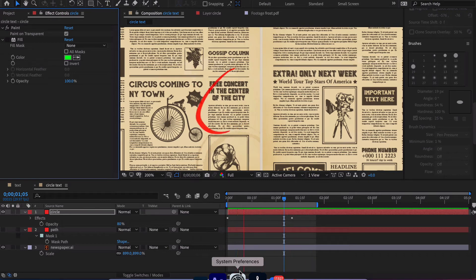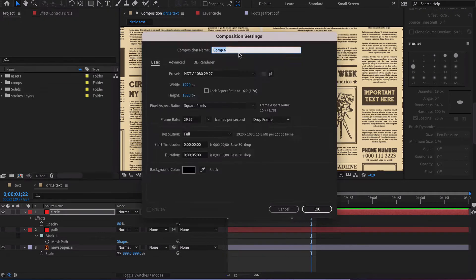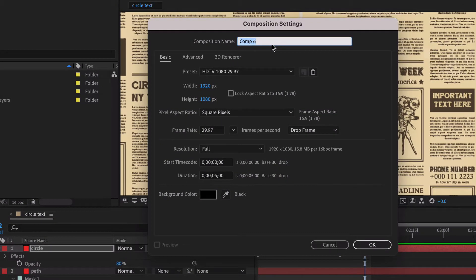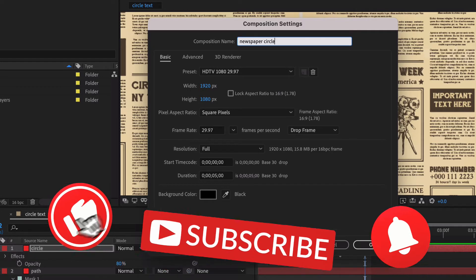Here we are in After Effects. We're going to create a 1920 by 1080 composition and this will just be 5 seconds.